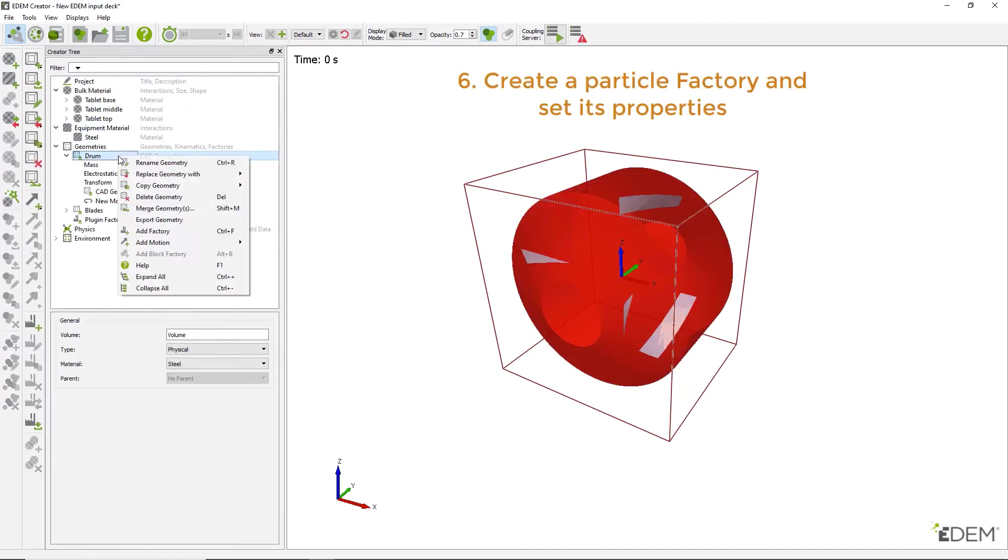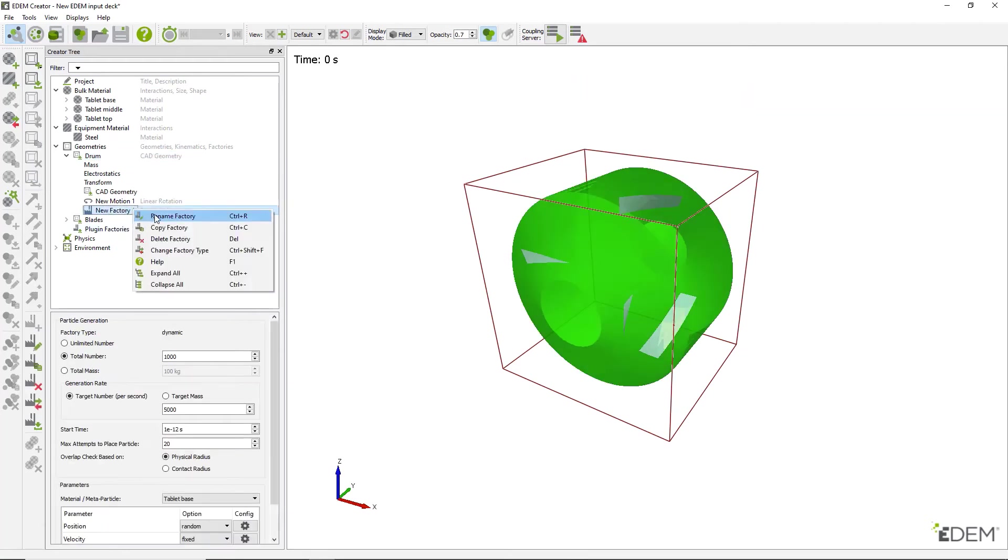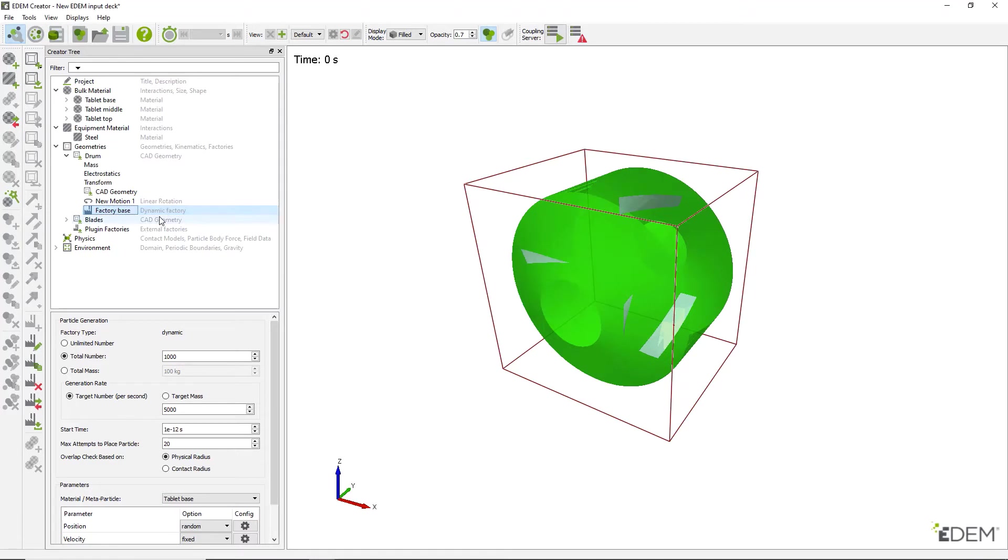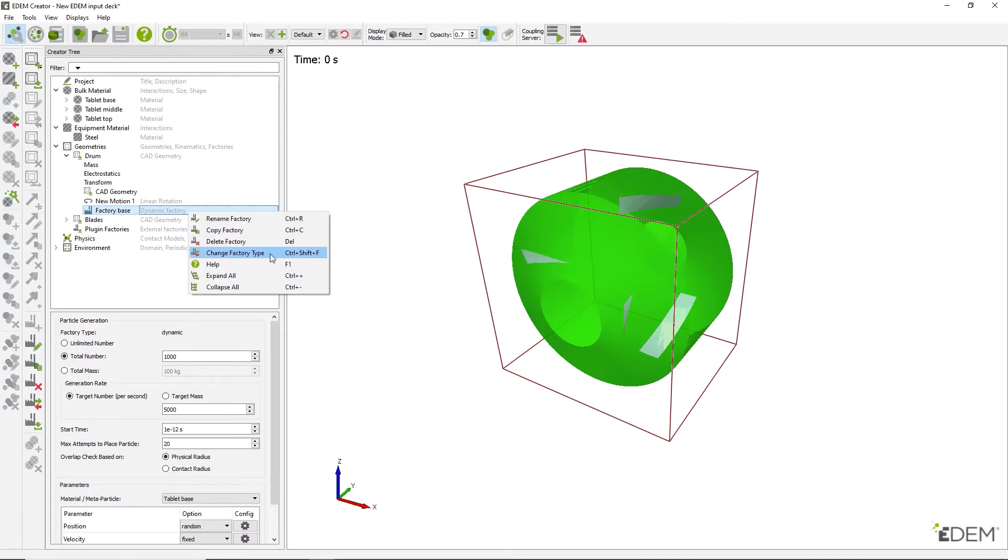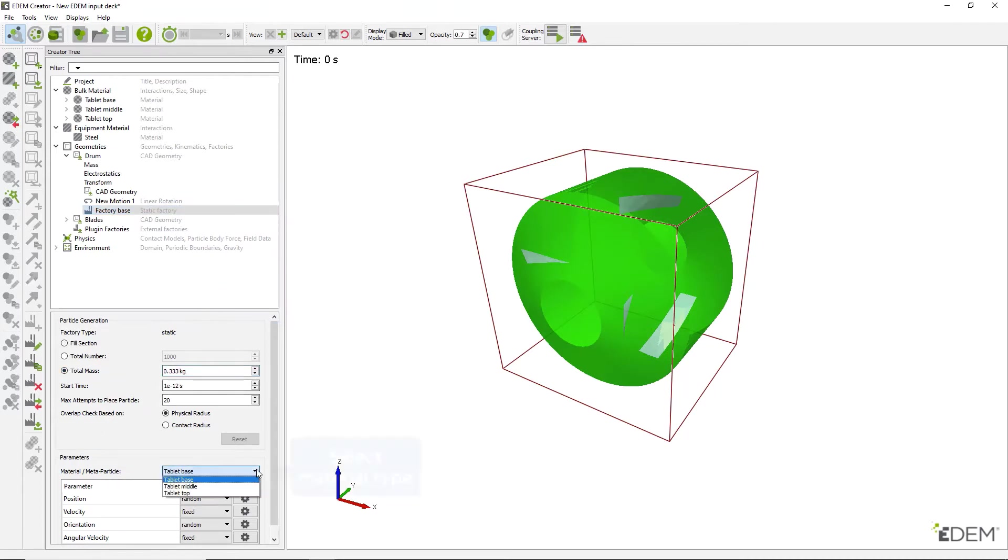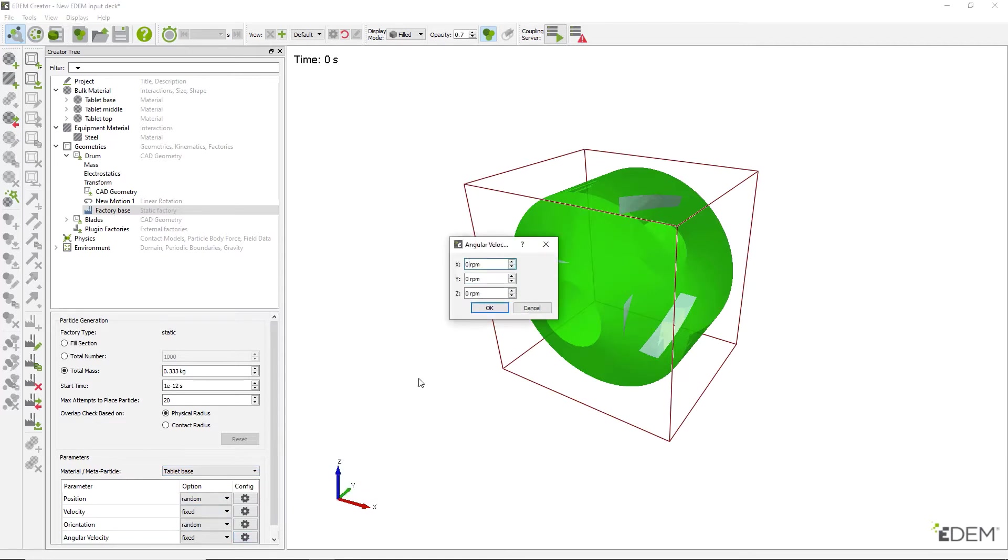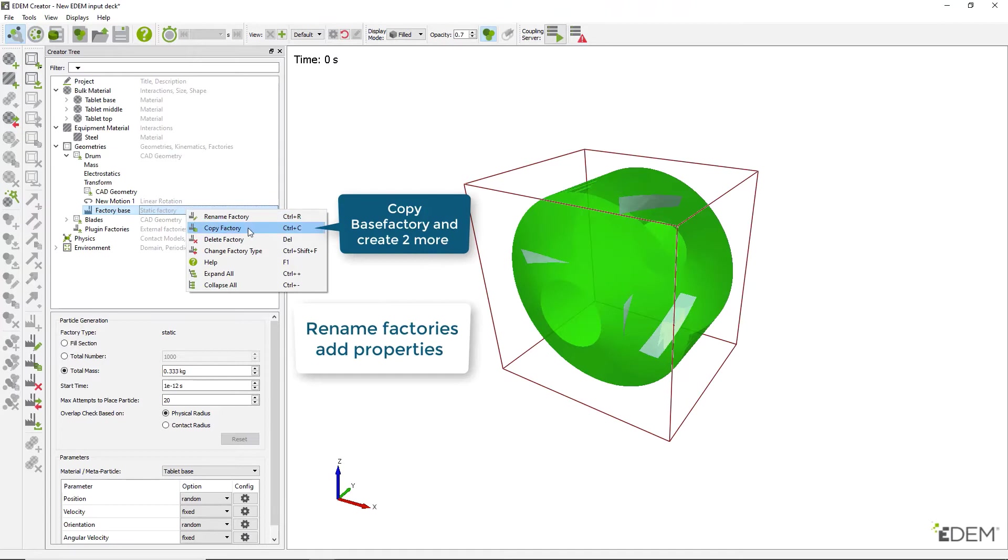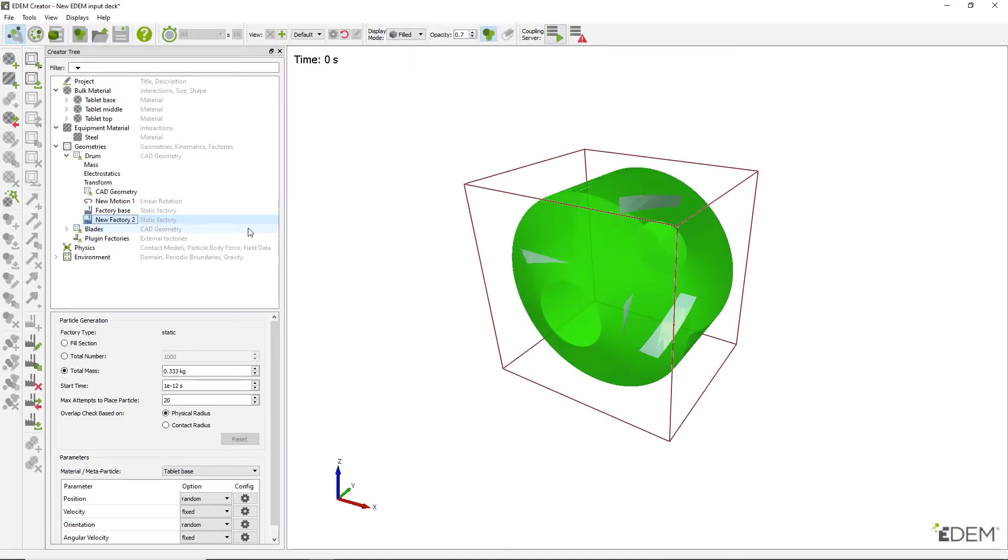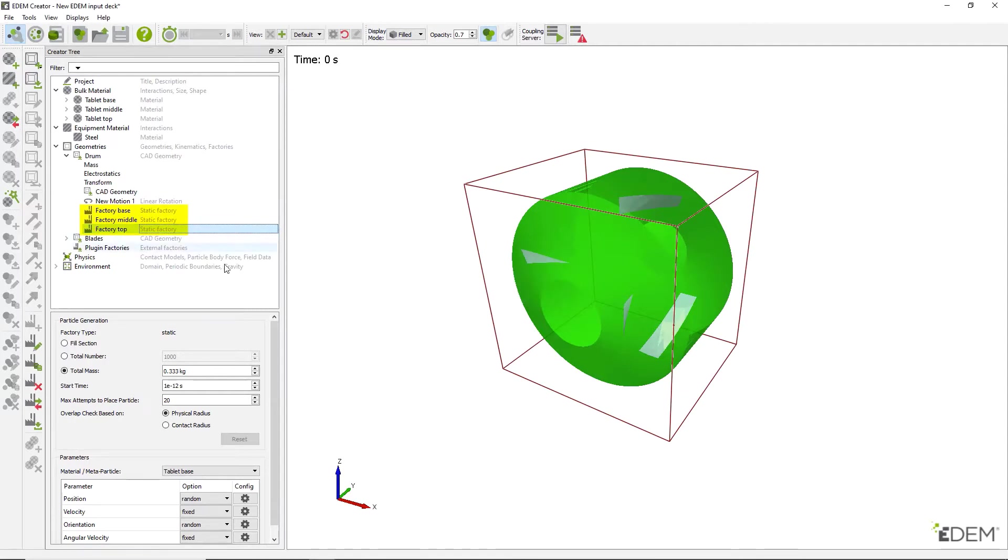Add a factory to the drum geometry and change the factory type to static. Select total mass and set the value. Then select the material to be produced by the factory and assign it an initial velocity. Make two copies of the factory and rename them. Stagger their start times as shown and ensure that each factory is set to produce the correct particles.